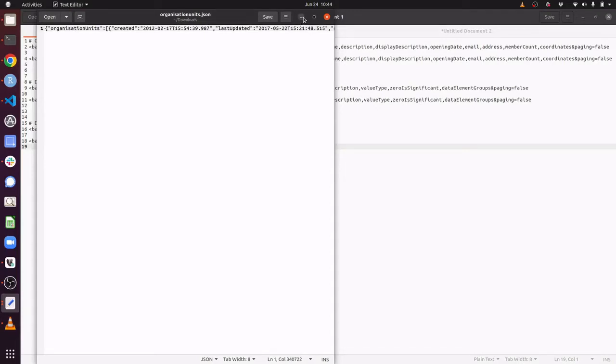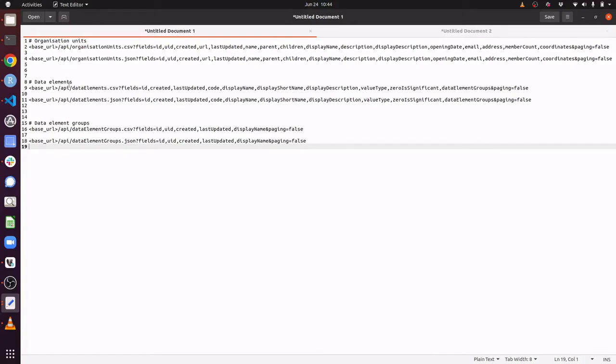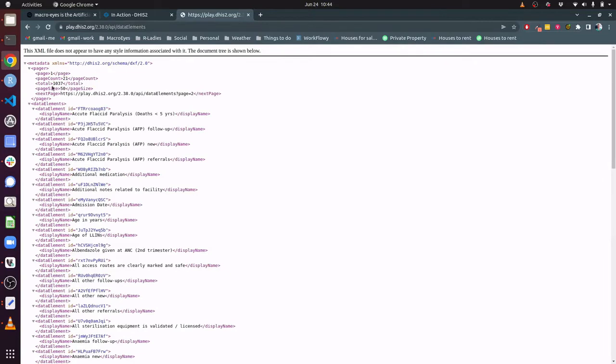That was organizational units. Let's take a look at another one of the key endpoints, which is specifically data elements. If I go back to my web browser and type in data elements, here you can see we are looking at what data elements are recorded in DHIS-2. For example, here we have one called additional medication and another called acute flaccid paralysis.